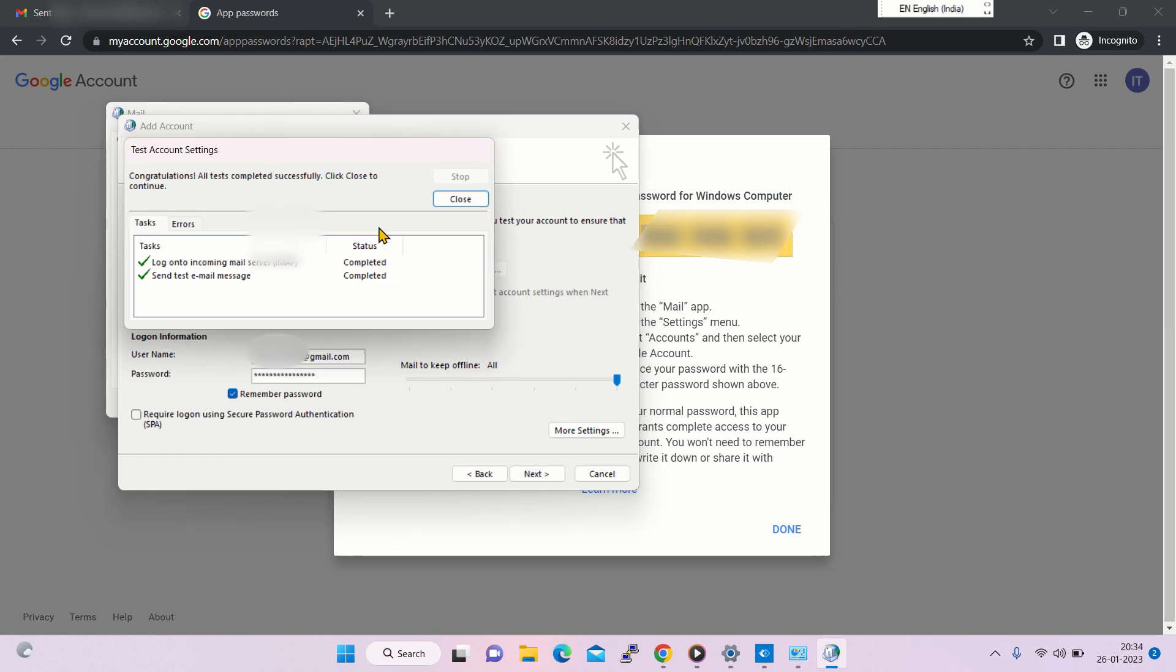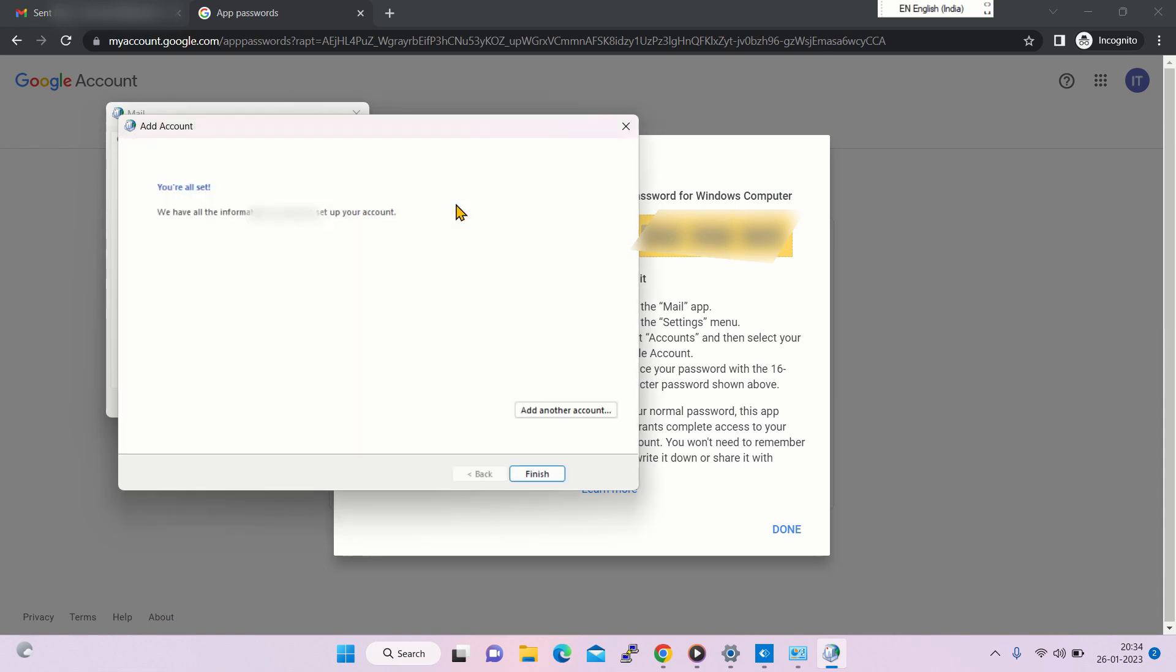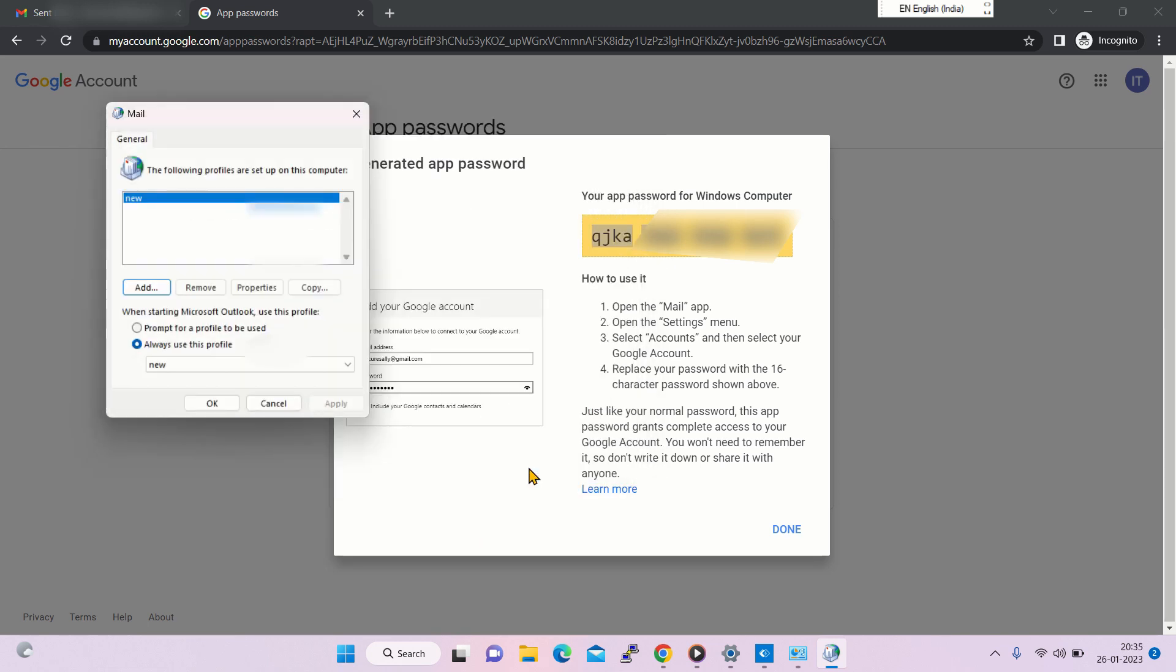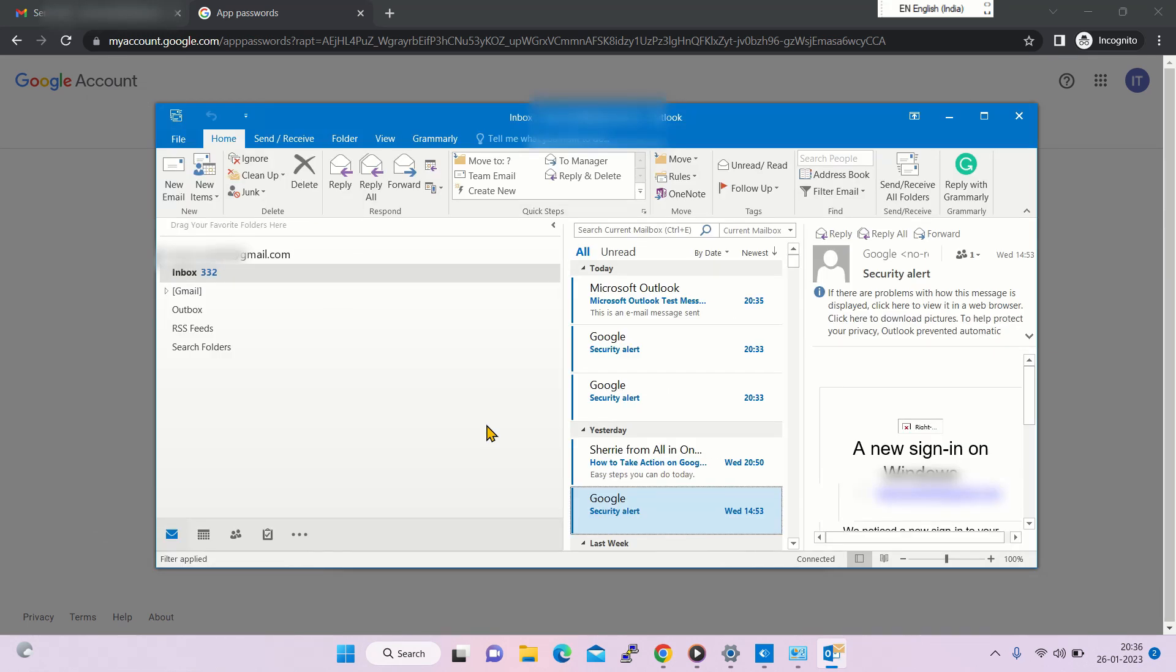Both are successfully done. Now the account is added and it has also synchronized the emails.